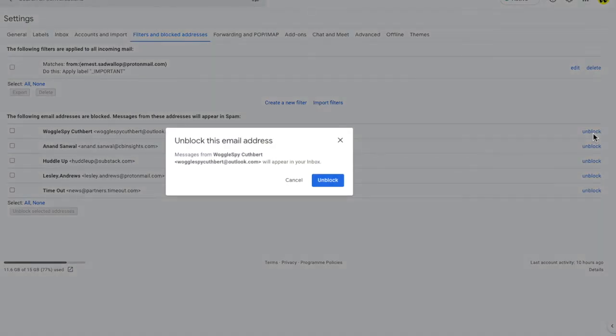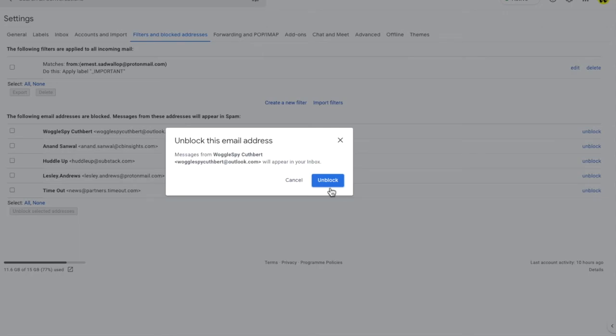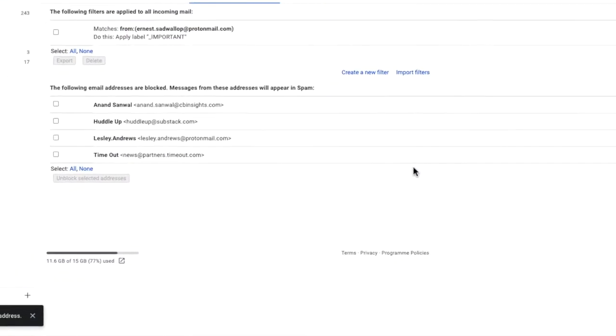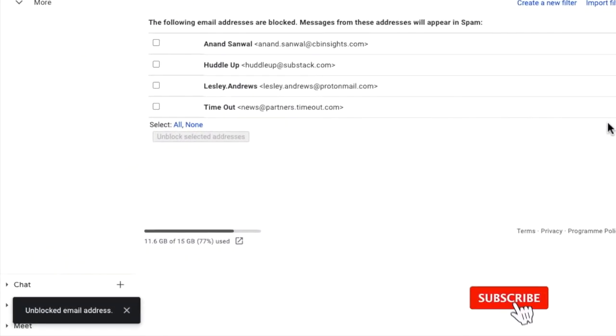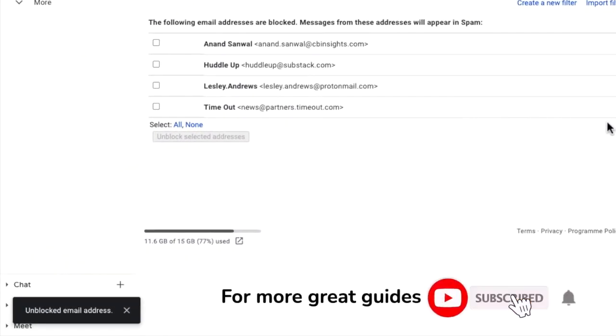A message then appears asking you to confirm that emails received from this email address should now appear in your inbox. Click on the large blue unblock button to unblock that email address, and Gmail confirms the email has been unblocked.